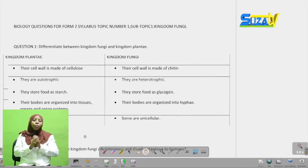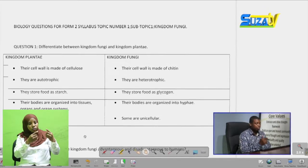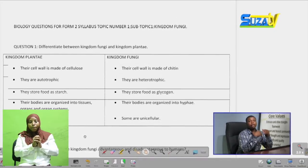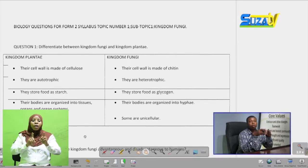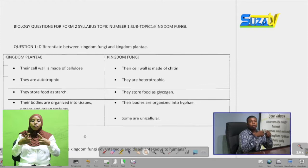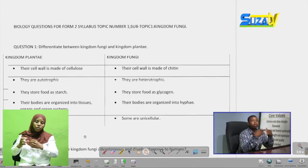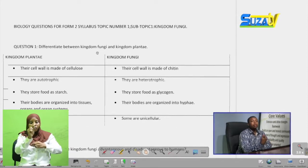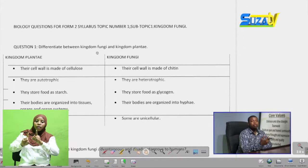Beginning with our first question, which says to differentiate between Kingdom Fungi and Kingdom Plantae. A note to the viewers: we finished in the Form 1 syllabus at classification, but we only began classification. So we're continuing on the same topic of classification, but under other kingdoms. We're going to continue with Kingdom Fungi.